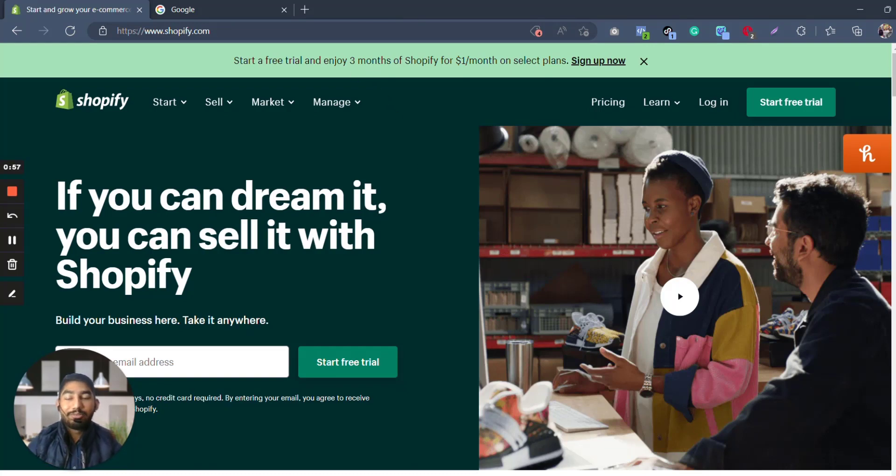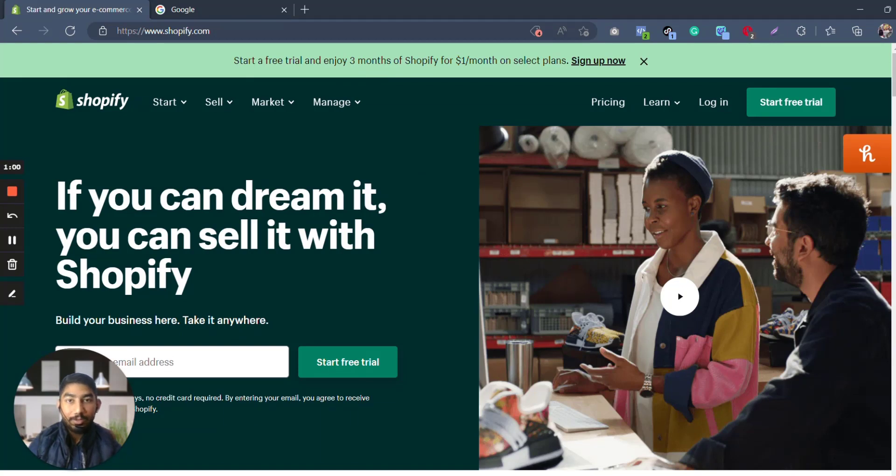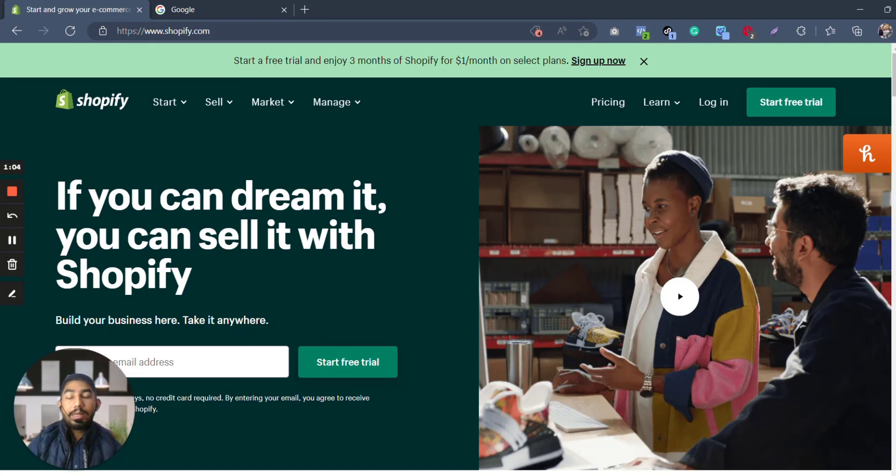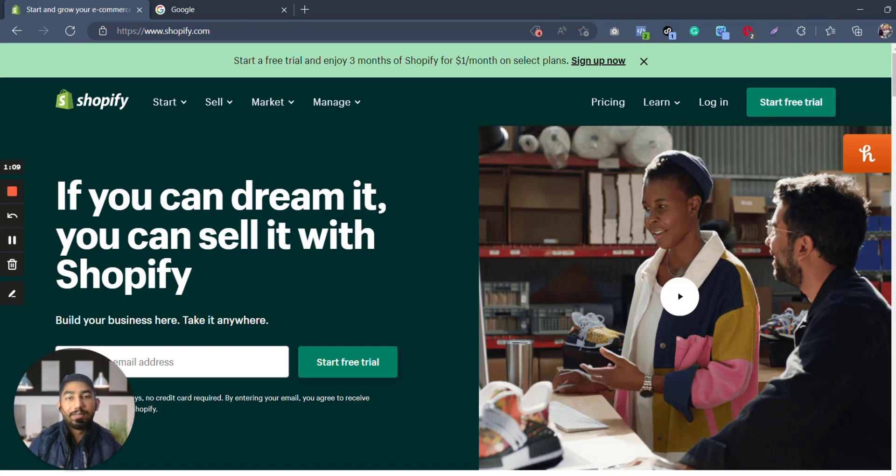As you can see here, start a free trial and enjoy three months of Shopify for one dollar per month. One dollar, guys, you have read it right—one dollar per month. You can literally have it. You don't care about one dollar.